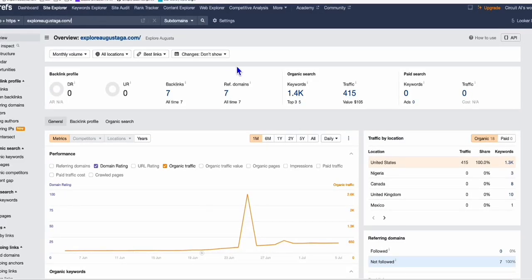You see right here, we've got a four-month-old website with the majority of traffic coming from the USA and an average of 415 traffic daily.